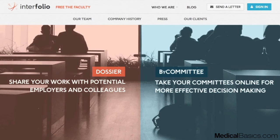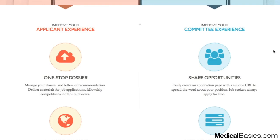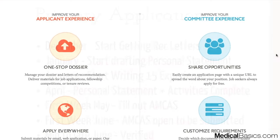One service worth mentioning is Interfolio. It's a good way to upload your letters of rec — your teachers upload letters directly to Interfolio, and from there you can send them to the AMCAS system. It's also useful if you apply to multiple medical schools, scholarships, or jobs, since you can store all your letters in one place without having to keep asking writers. It does cost a small fee but it's a good system.